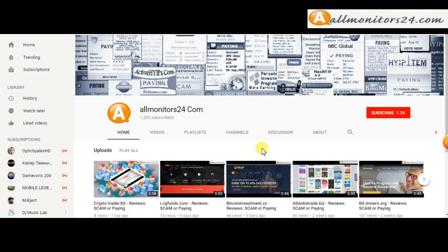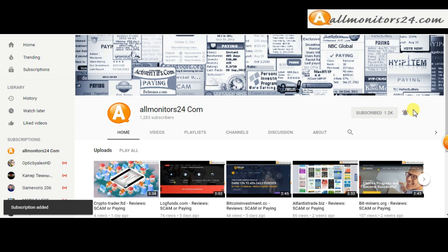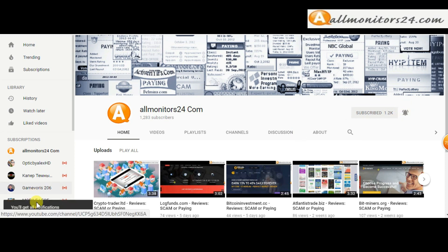Subscribe to our channel by clicking the subscribe button and click the bell button to get notified directly for latest uploads.